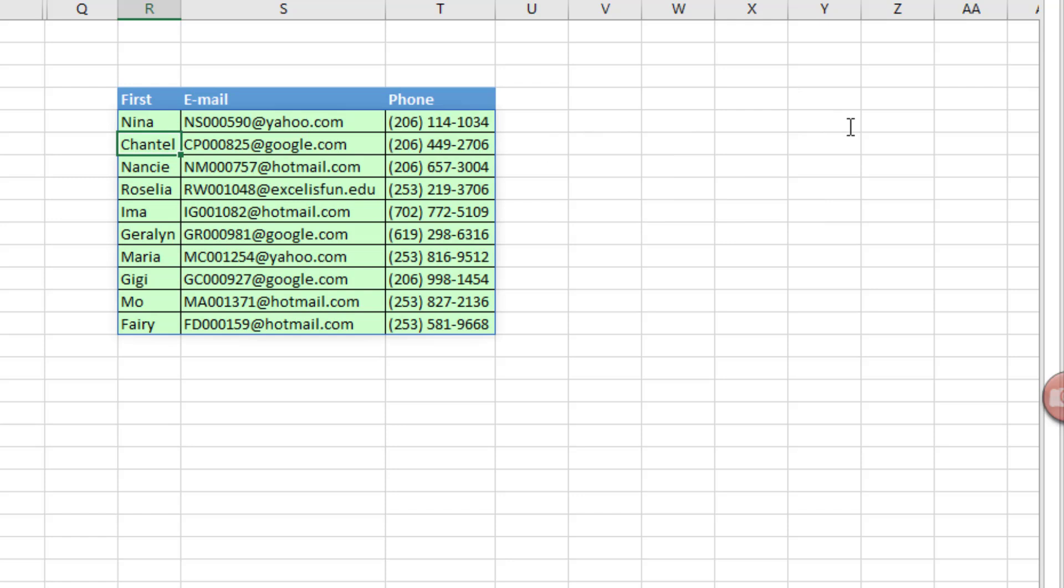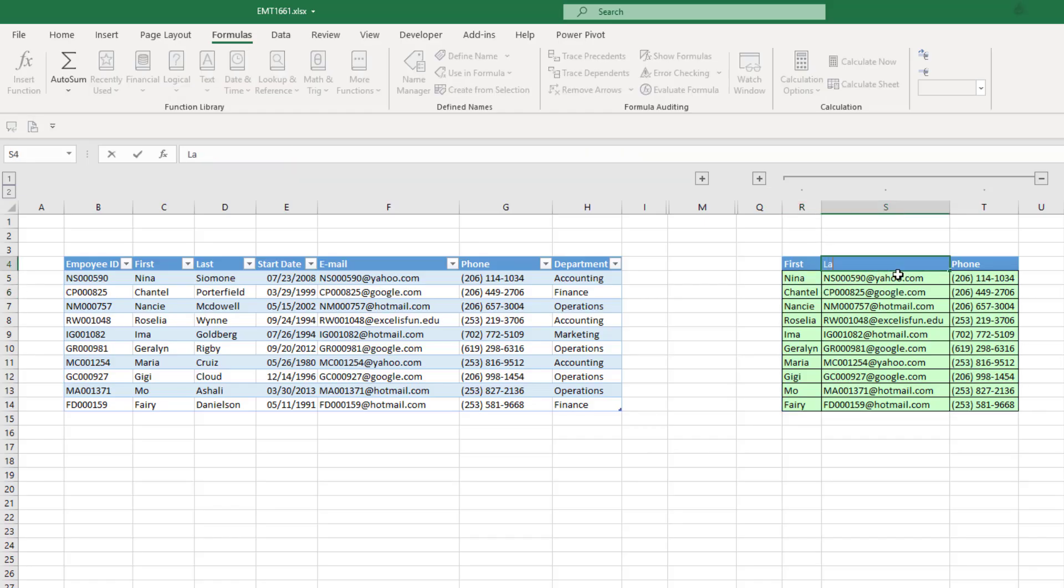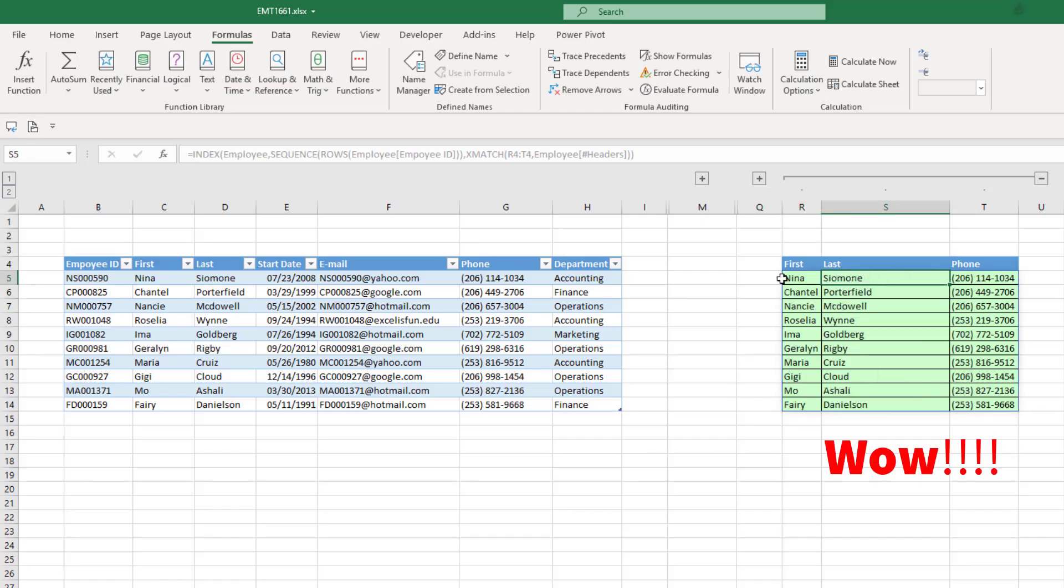Now we can simply hit Enter. And the entire table, all 10 rows, columns 2, 5, and 6, are being delivered. And if I was to change this to last, just like that, the formula for extracting those columns updates.